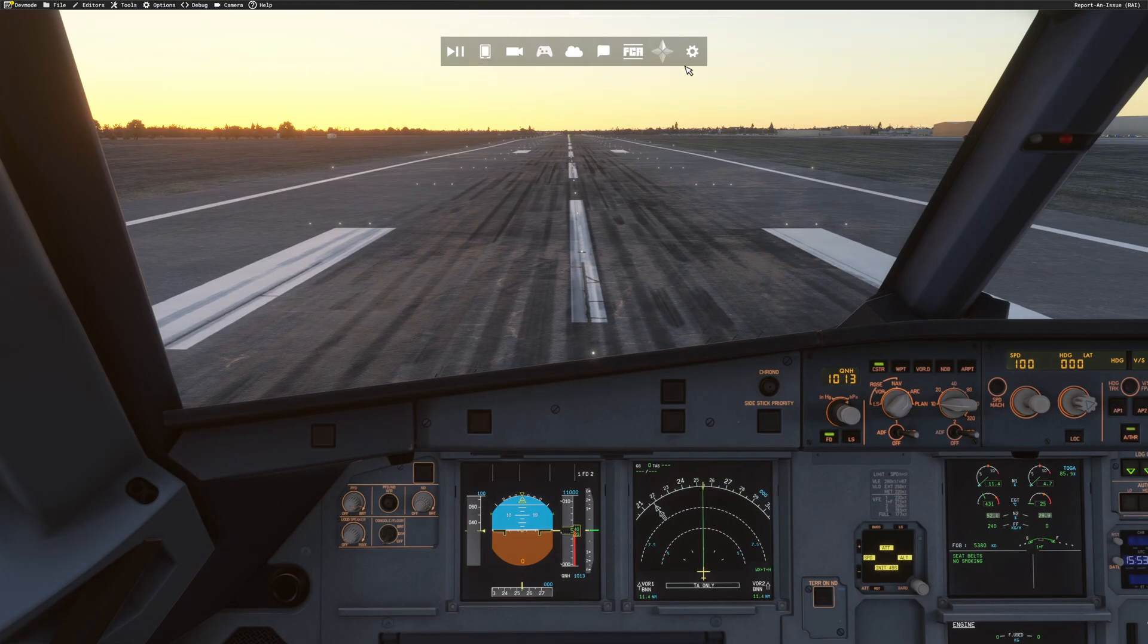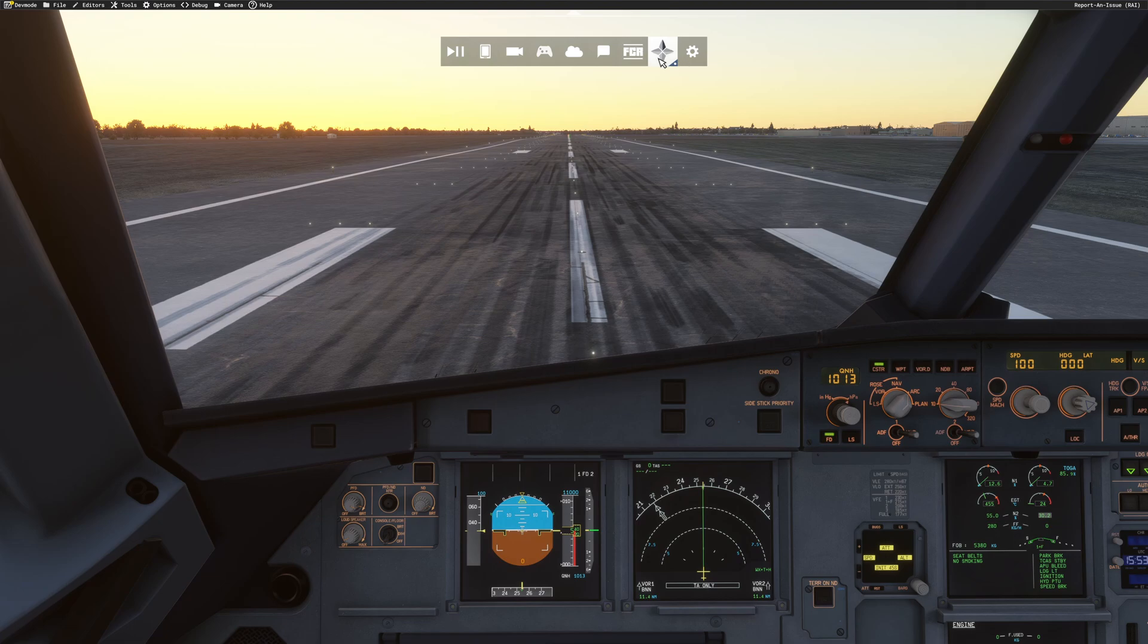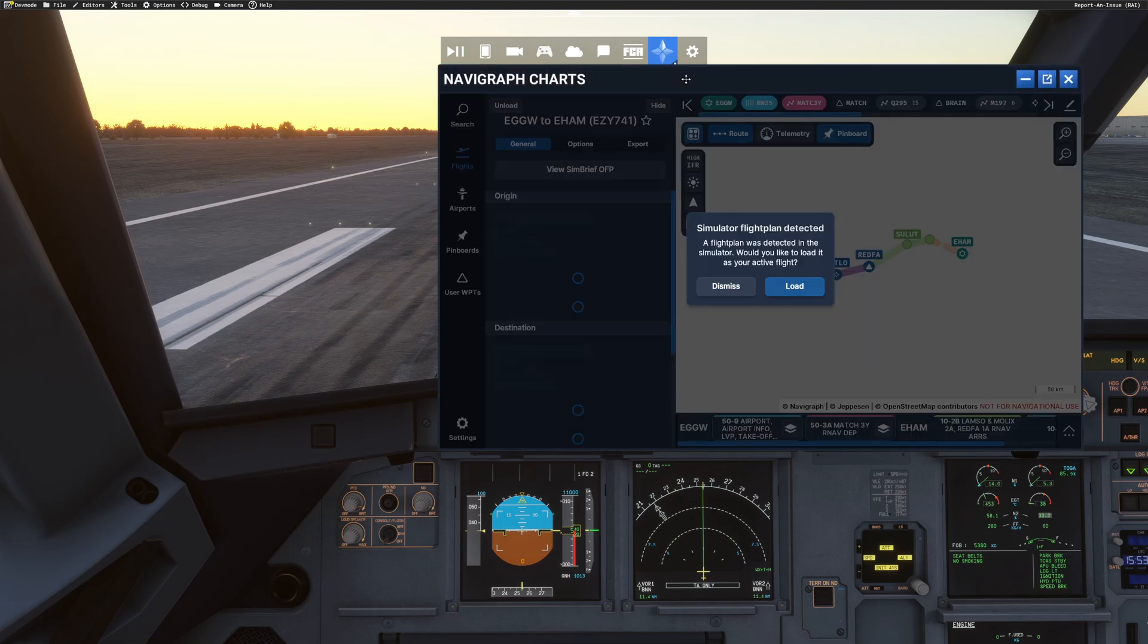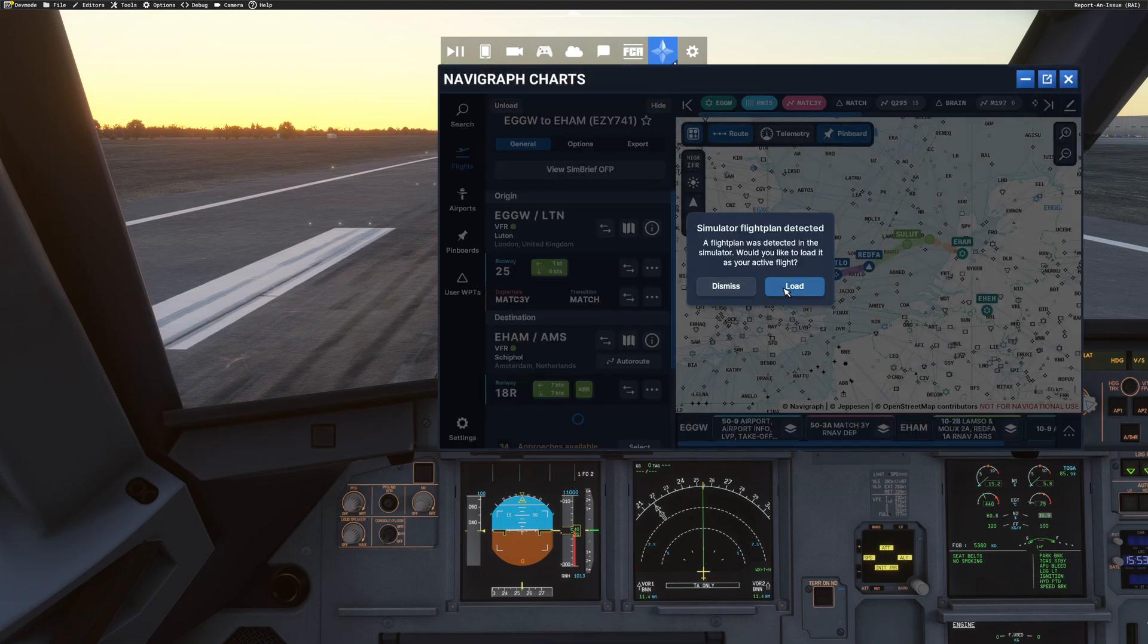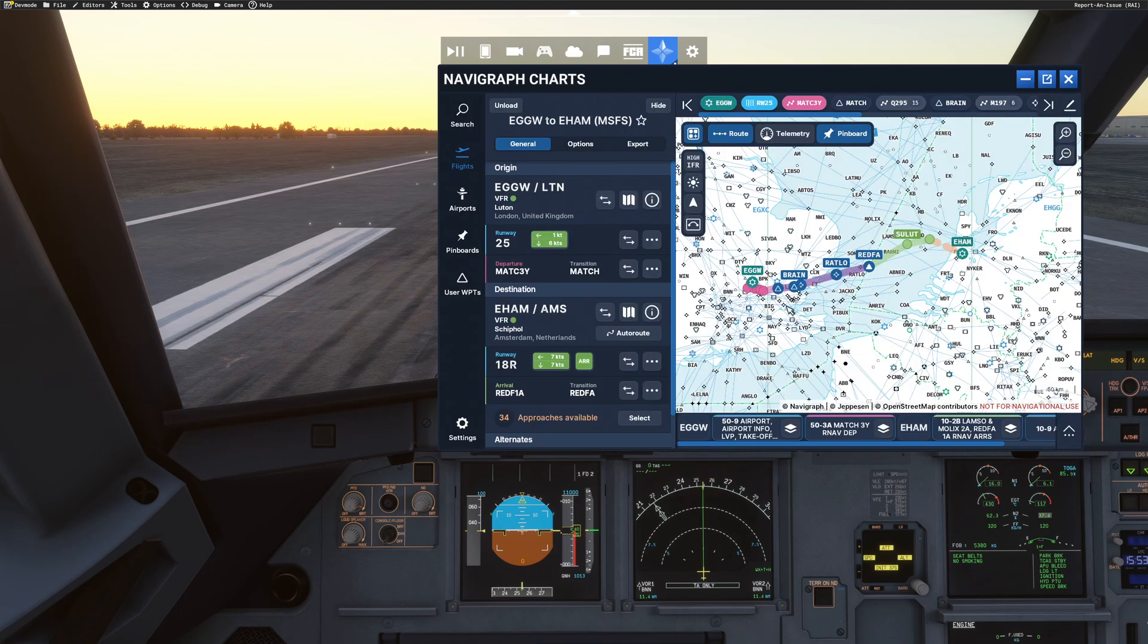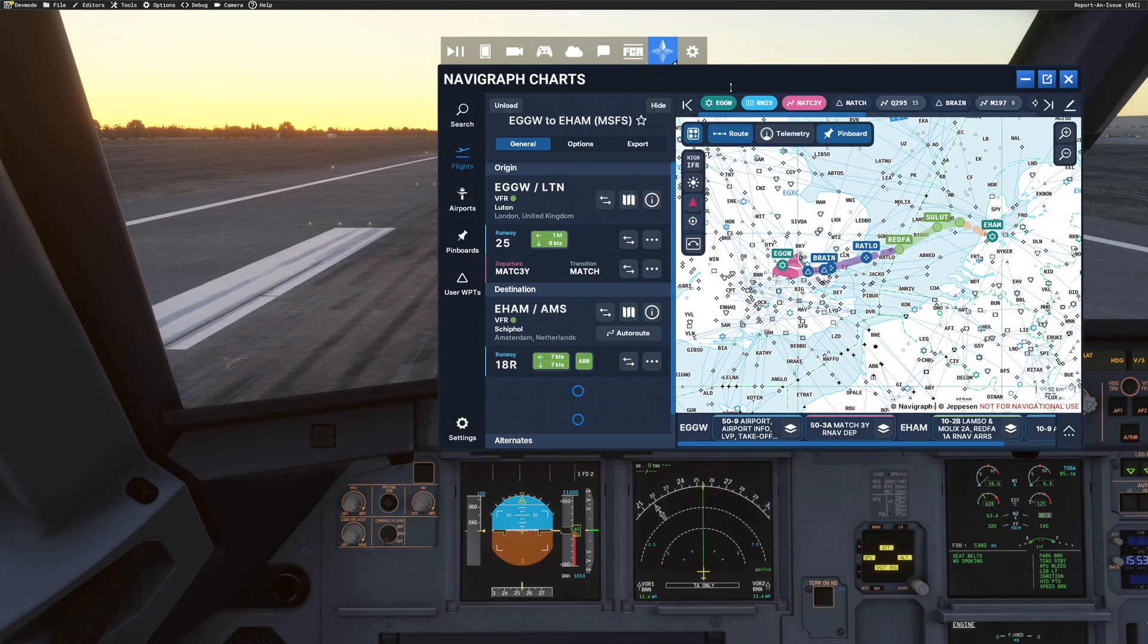Okay, so we are loaded in our aircraft. We'll go to the toolbar at the top. If we want to have our Navigraph Charts, we click this Navigraph Charts open. It will show us in a pop-out window here. And we can load a flight plan that's detected.